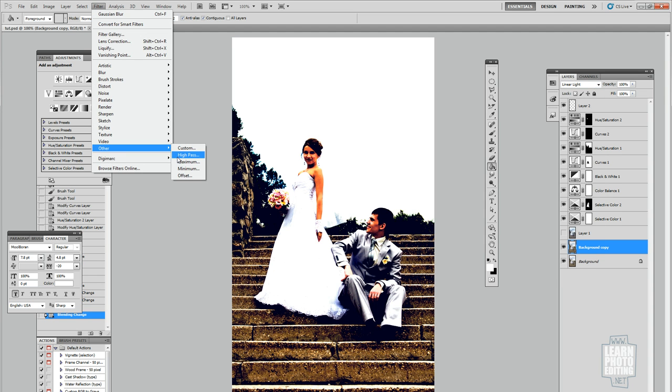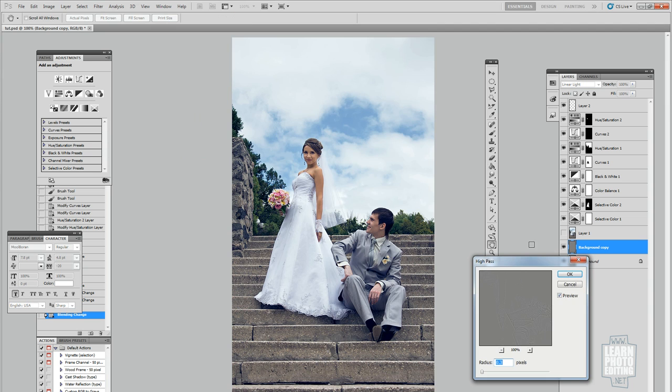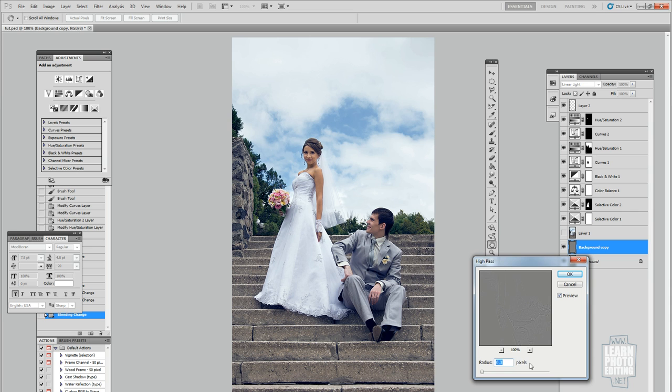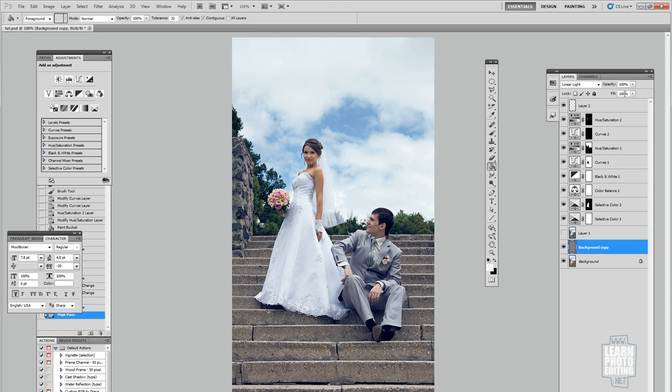Then you go to Filter, Other, High Pass. You put the value that gives you the sharpness you want. Usually for this size of image I go with 0.3 pixels.